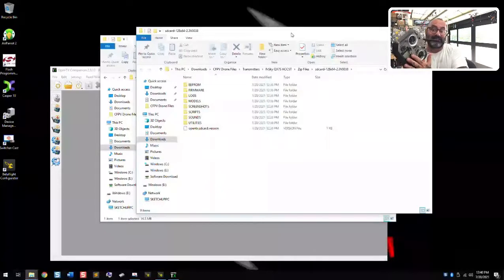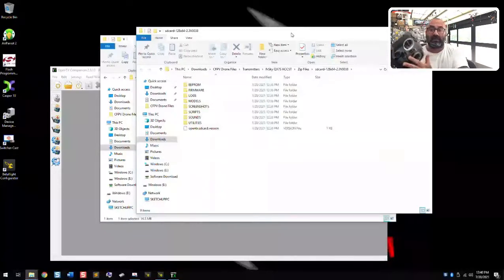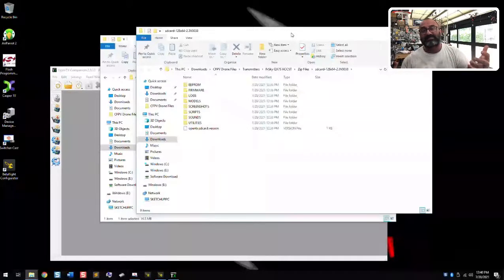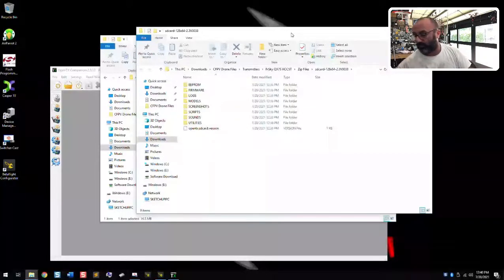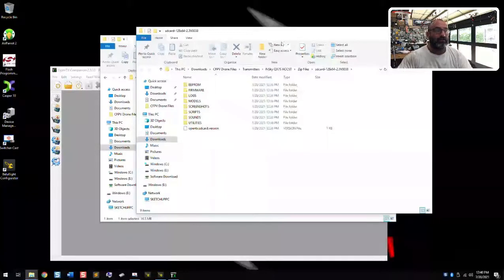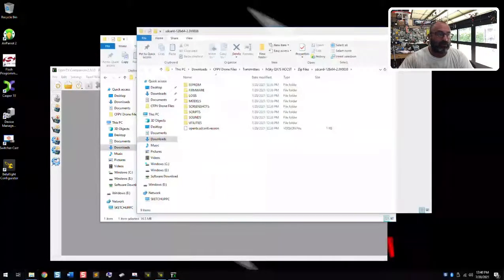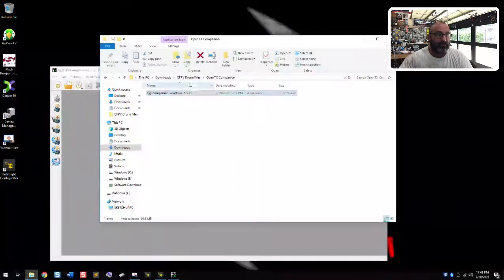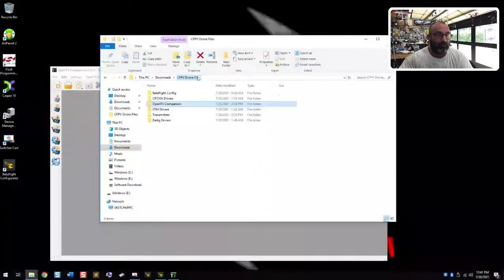This is running the ACCST, not the ACCESS edition, and that's because the drone I'm about to work on has the ACCST drivers on it — I want to match what the customer's using. You can run ACCST on an ACCESS radio but I'm not going to get into that right now. First thing is I'm just going to go ahead and close the SD card contents folder, and this is our OpenTX Companion Windows folder we created.